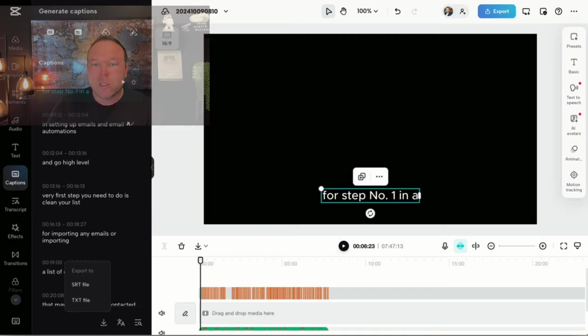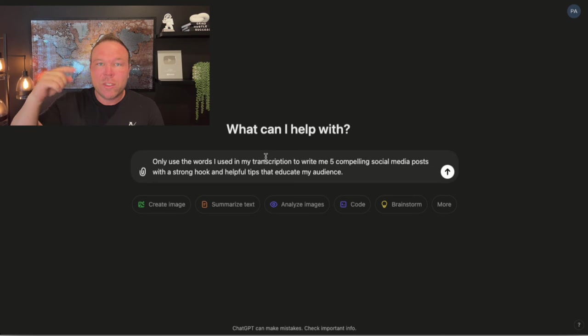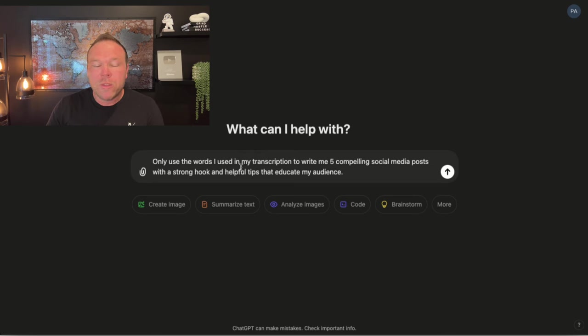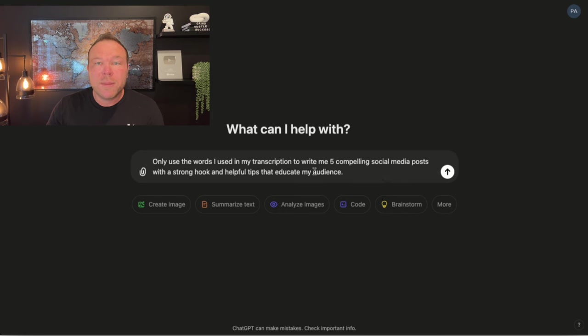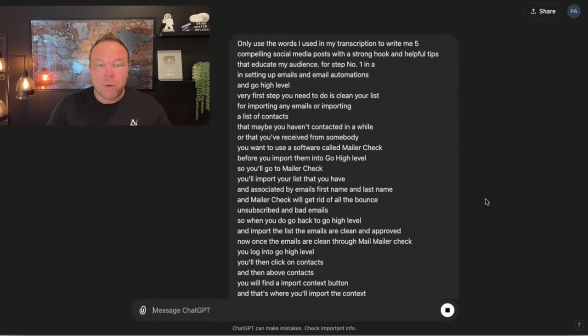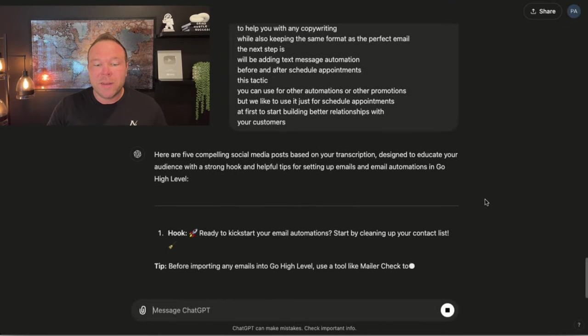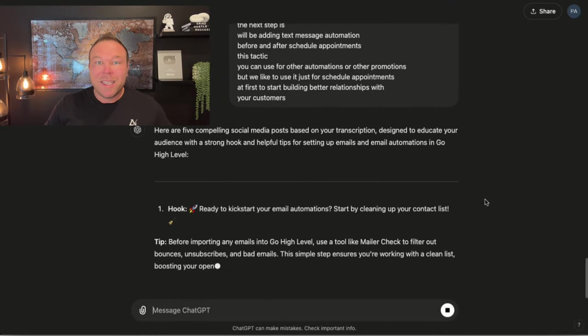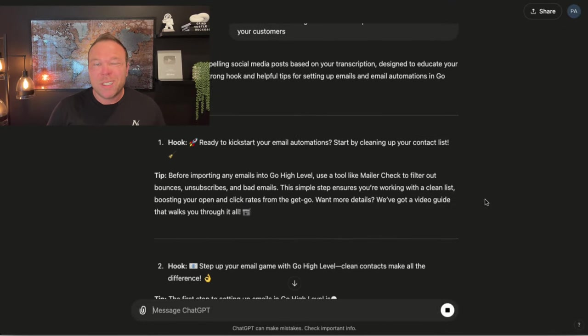Step three, we're going to create social media posts in ChatGPT. So all we have to do is go over to ChatGPT and I want you to use this prompt. I'll put it in the description below the video. Only use the words I used in my transcription to write me five compelling social media posts with a strong hook and helpful tips to educate my audience. Then you're going to paste that transcription in there. Now it's going to give you some really great social media posts.